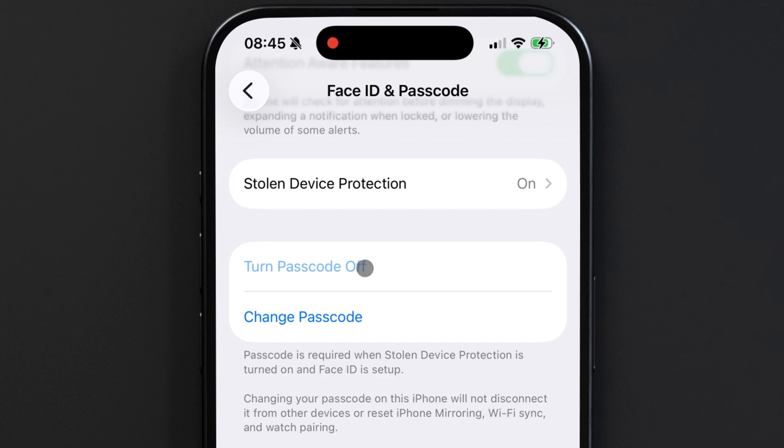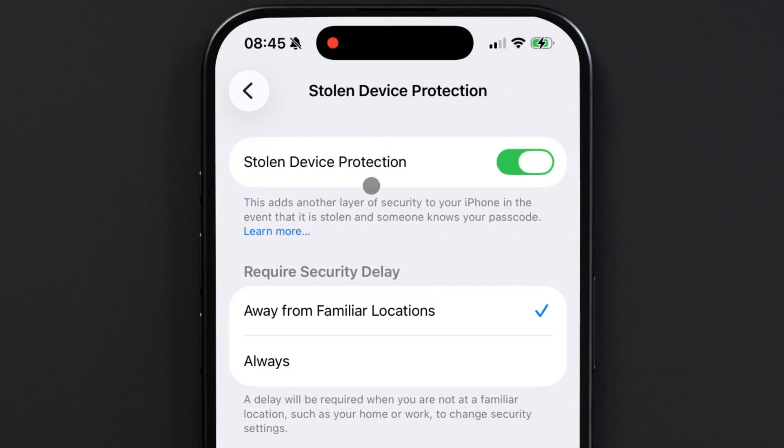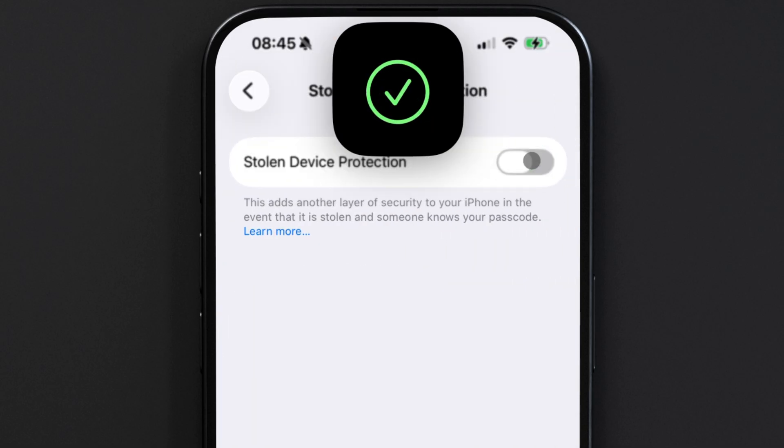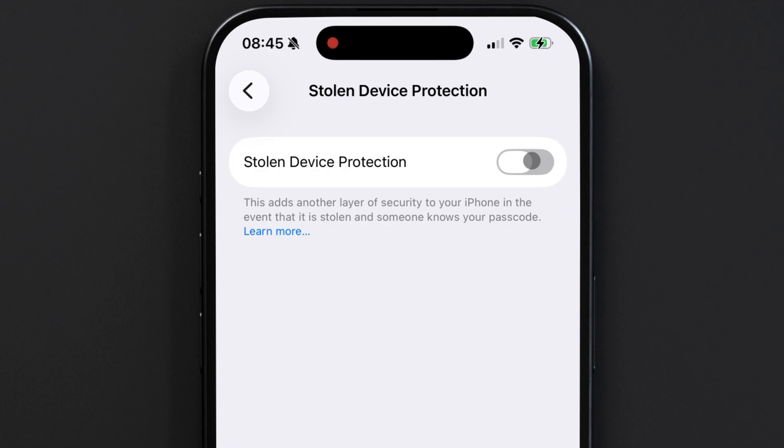Stolen device protection is right up here, so I'll just turn this off. Stolen device protection adds an extra layer of security in case someone steals your iPhone and they happen to have your passcode. It prevents them from making critical changes to your accounts unless the phone is in a familiar location like your home.